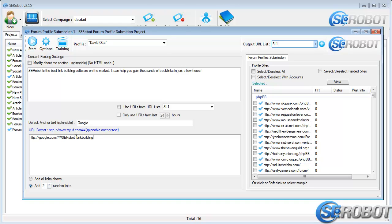However, if you don't use a hashtag and just enter a raw link, then the default anchor text that we set over here will be used. In this case, it's Google.